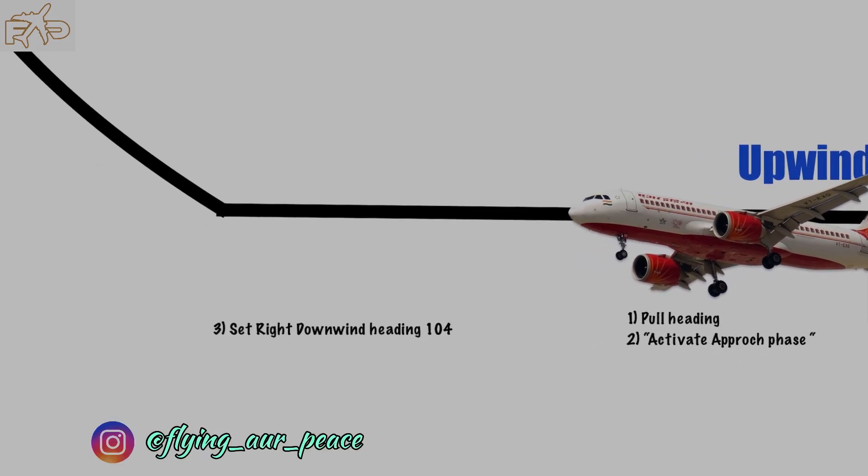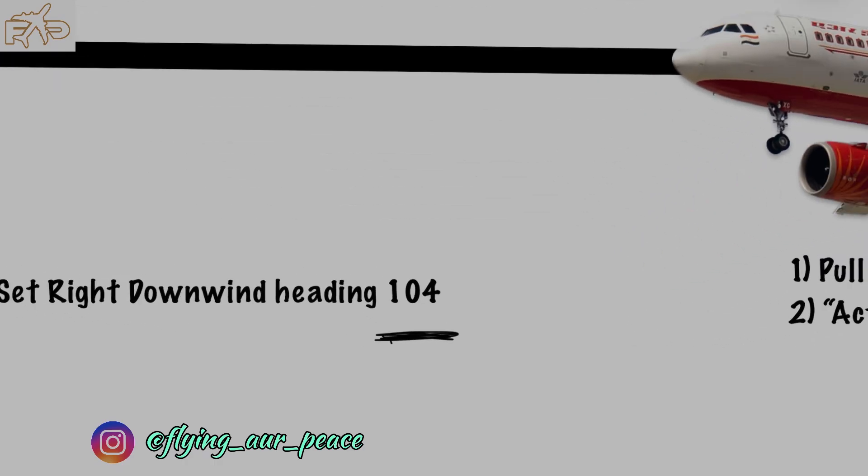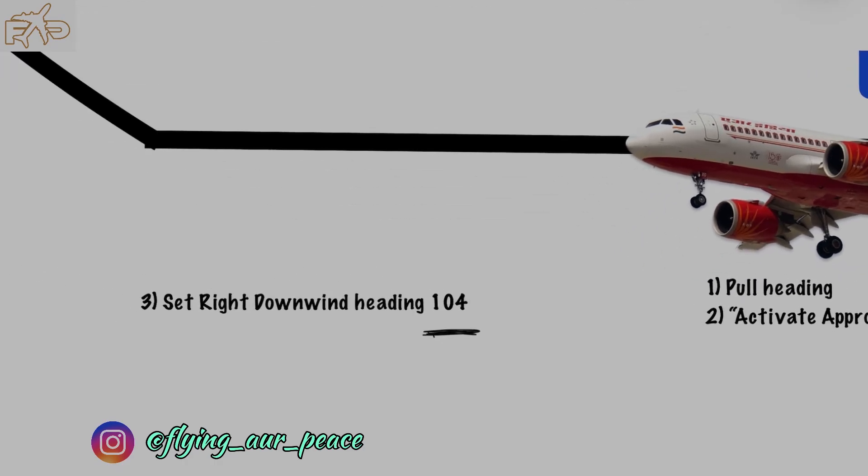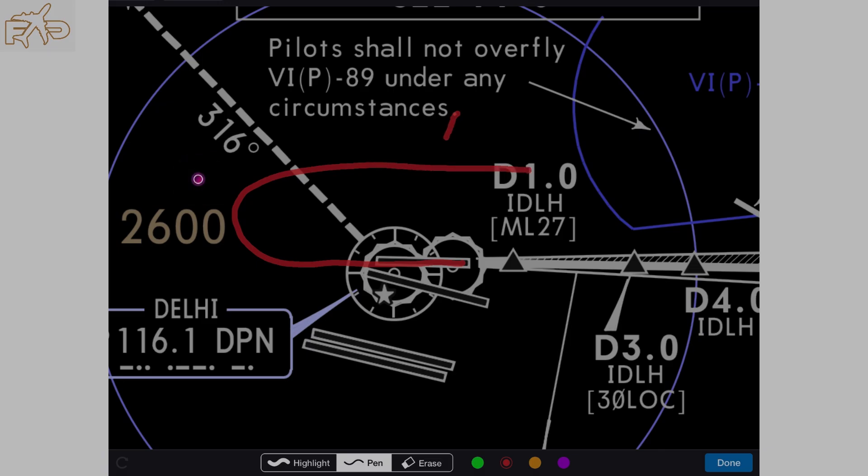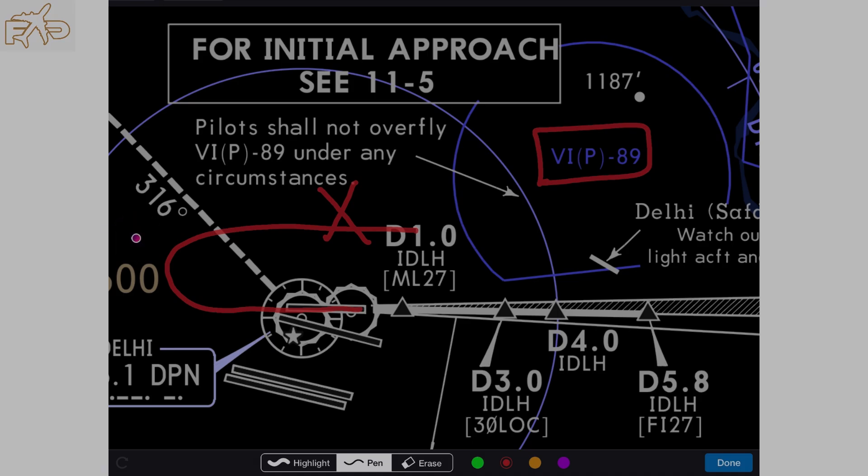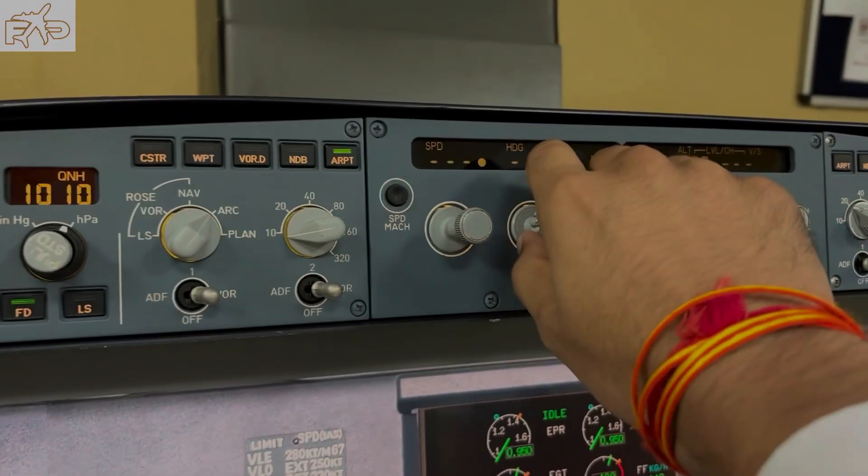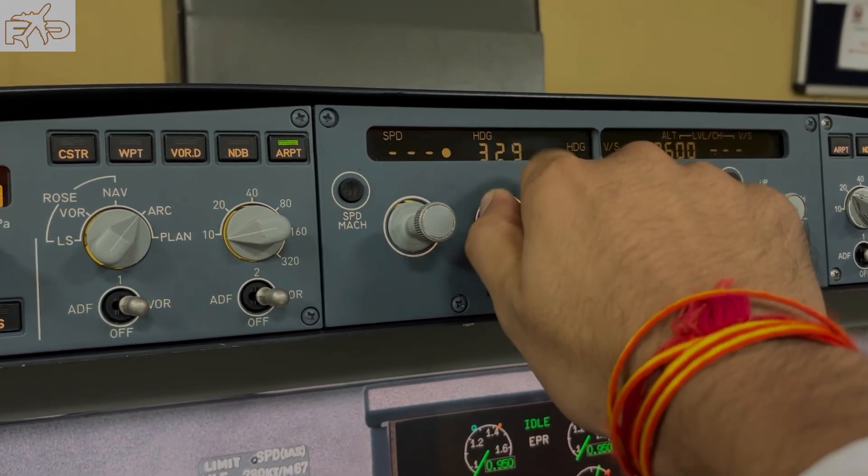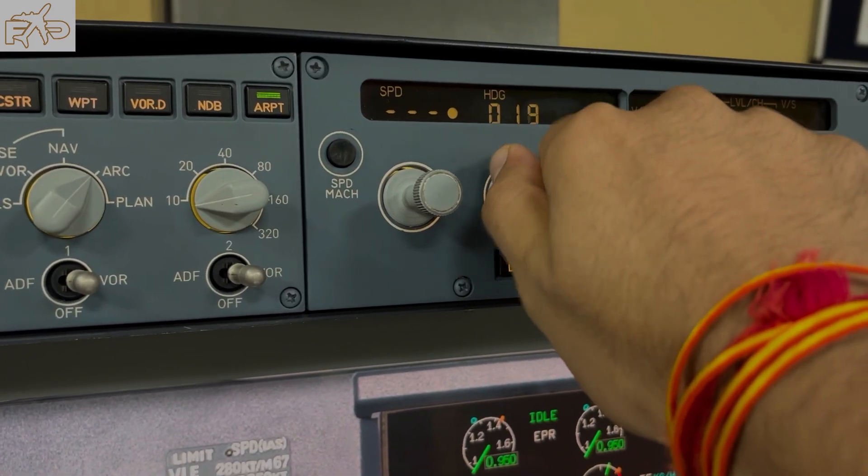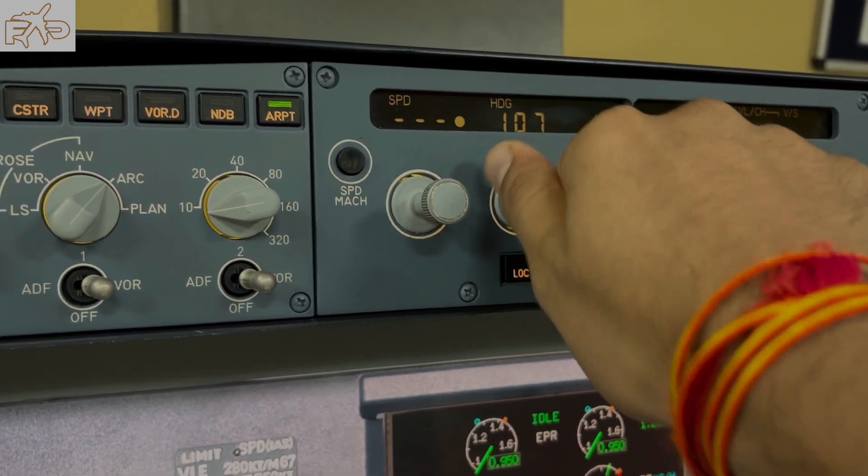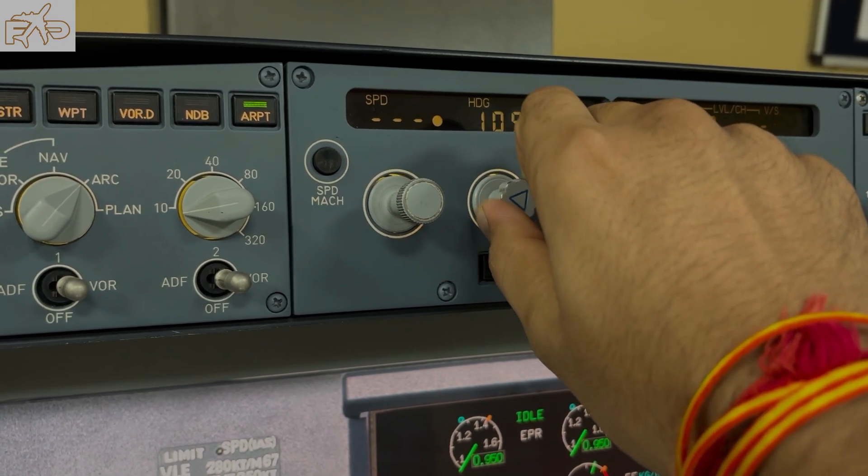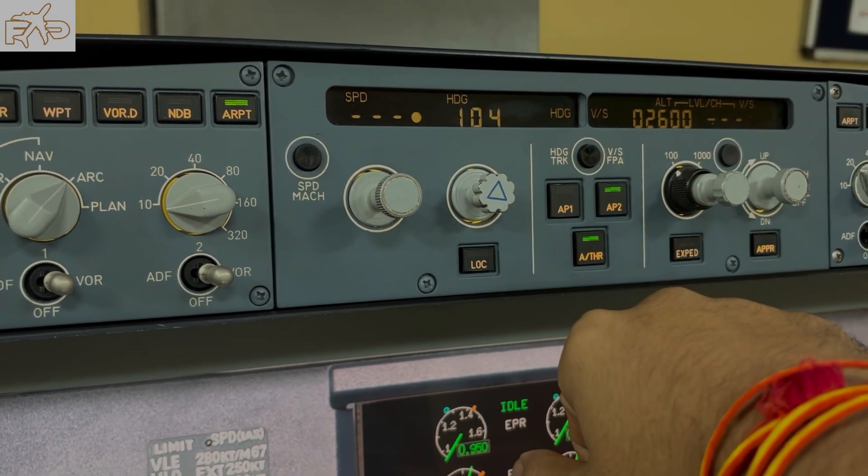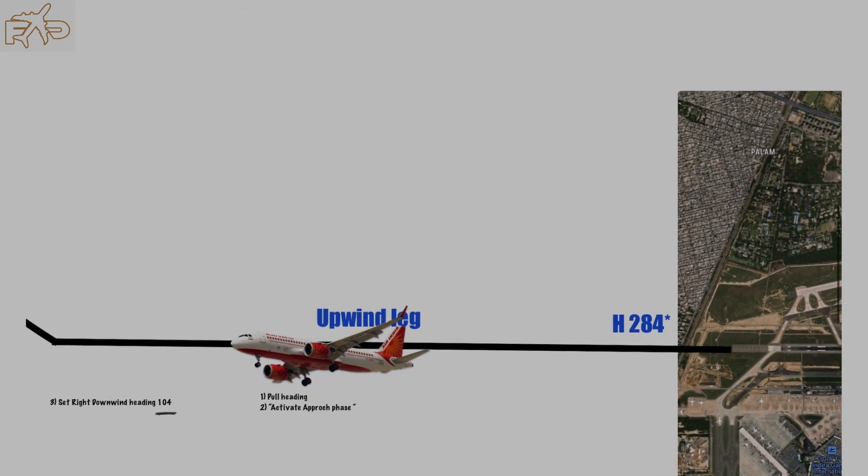Once you reach the circuit altitude, you will ask for right downwind heading: set right downwind heading 104. Your aircraft is already in heading mode. As soon as he rotates the knob in the clockwise direction for the right downwind heading, your aircraft will start turning to the right. Do not rotate the heading knob in the opposite direction. You will be rolling out on heading 104.